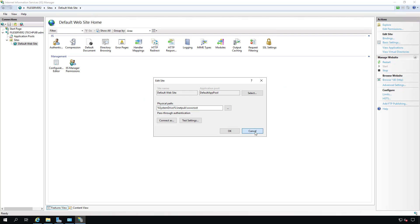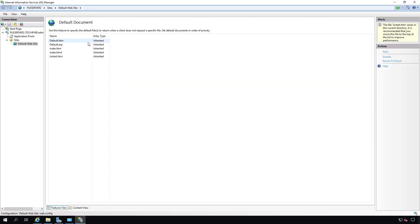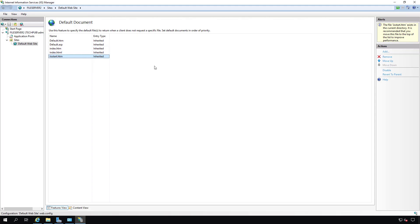Going back to the default document, we see the IIS start page is in the list but at the very bottom. There's a warning at the top saying the IIS start.htm exists in the current wwwroot directory and recommending you move it to the top. It's recommending that because the other documents don't exist, so moving this one to the top means it will reach that page much more quickly. We'll click the Move Up link on the right-hand side and keep moving it up until it gets to the top.